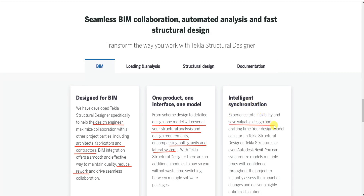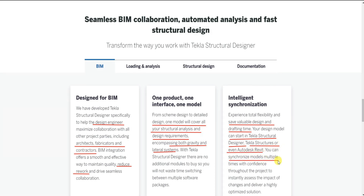An additional feature is intelligent synchronization. It saves valuable design and drafting time. Your design model can start in Tekla Structural Designer, Tekla Structures or even Autodesk Revit. You can synchronize your models multiple times with confidence throughout the project to instantly access the impact of changes and deliver a highly optimized solution.